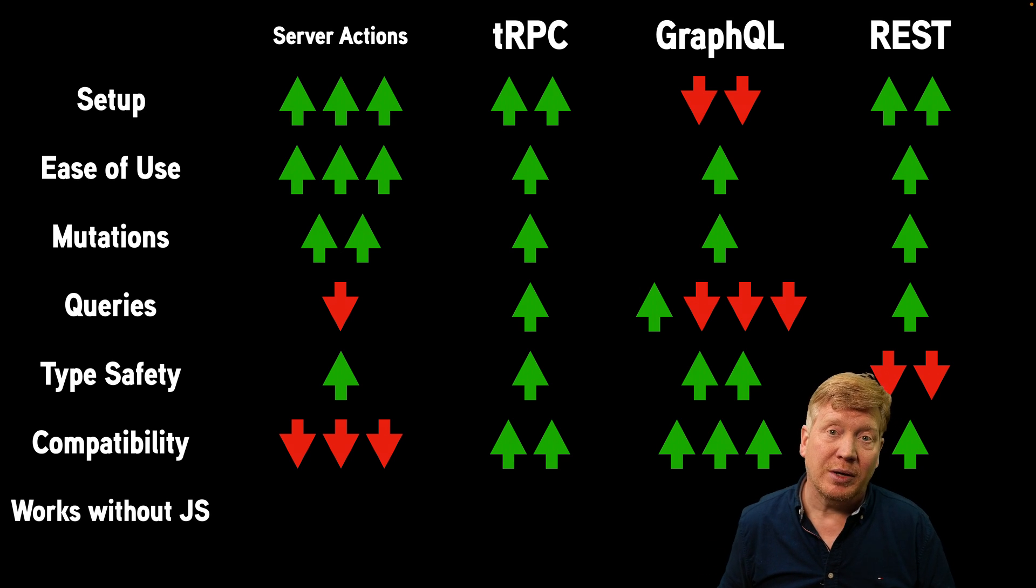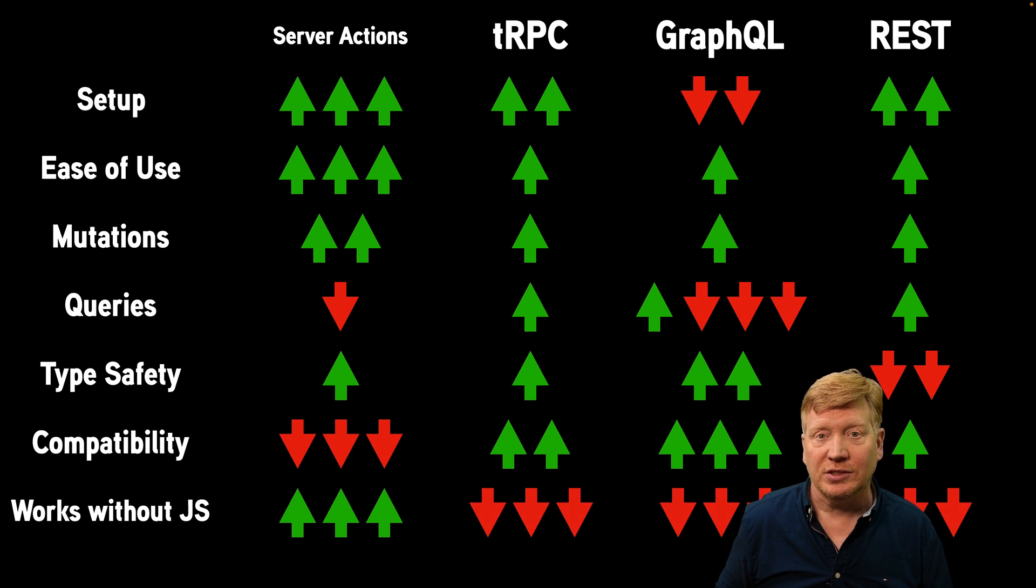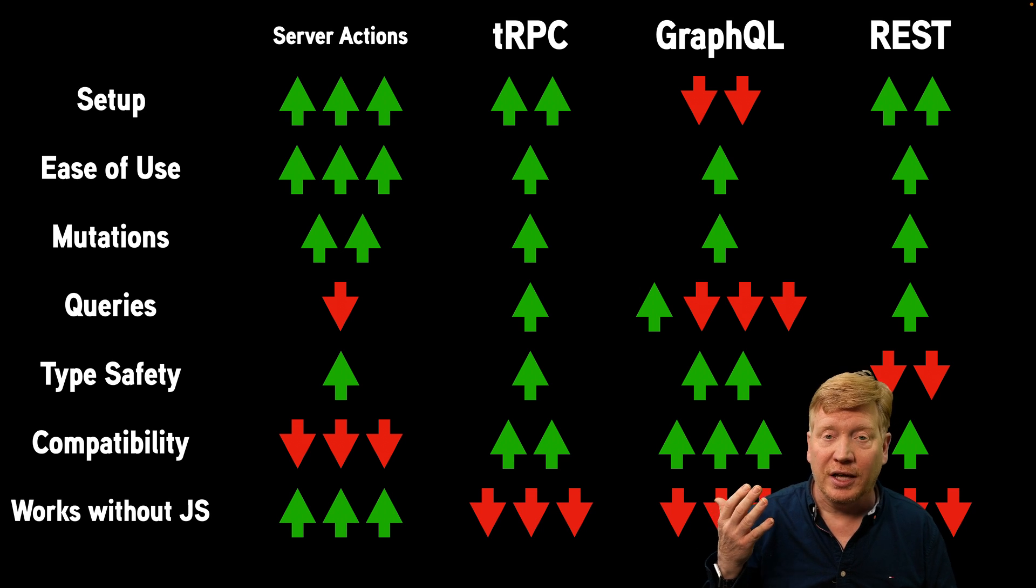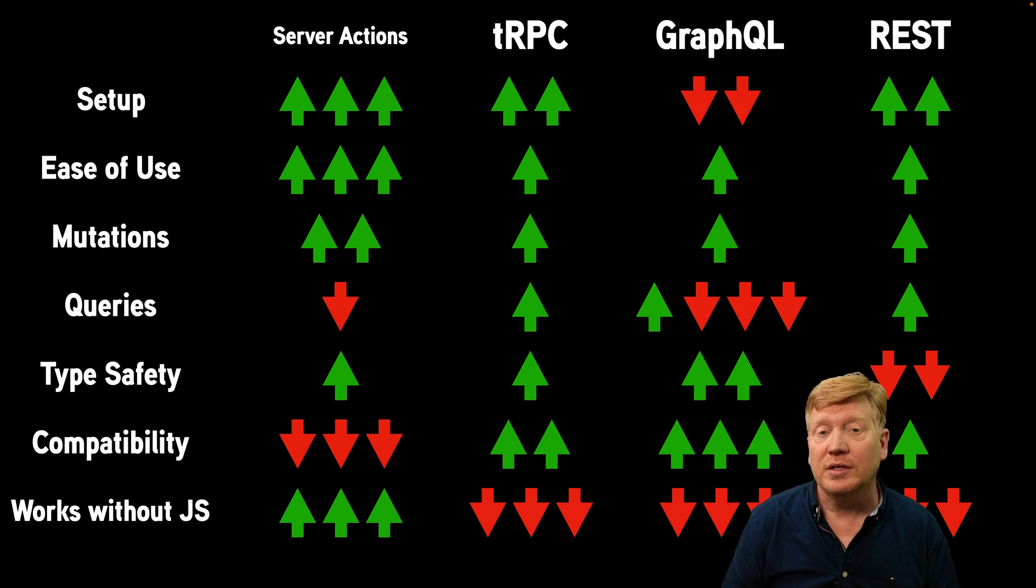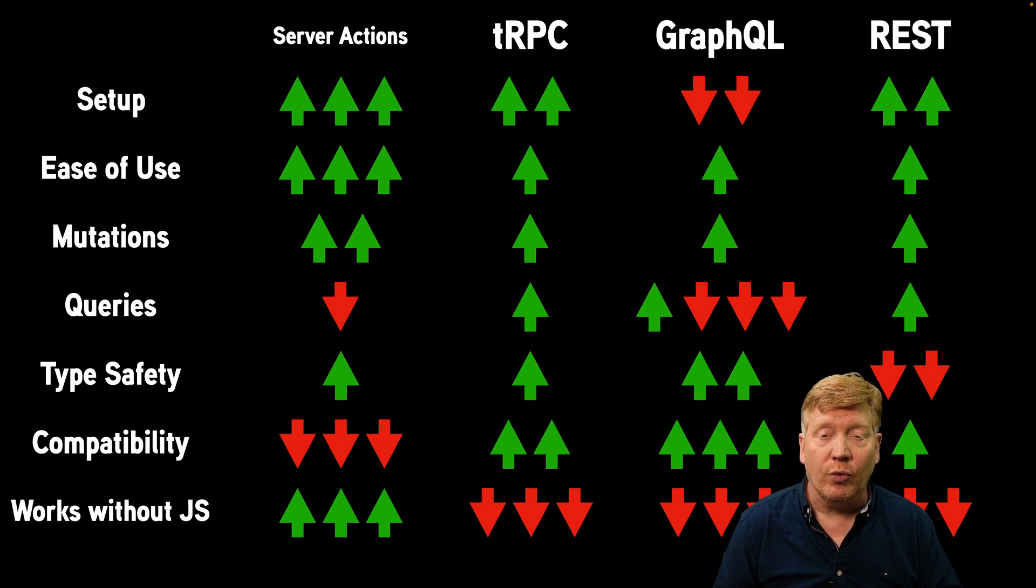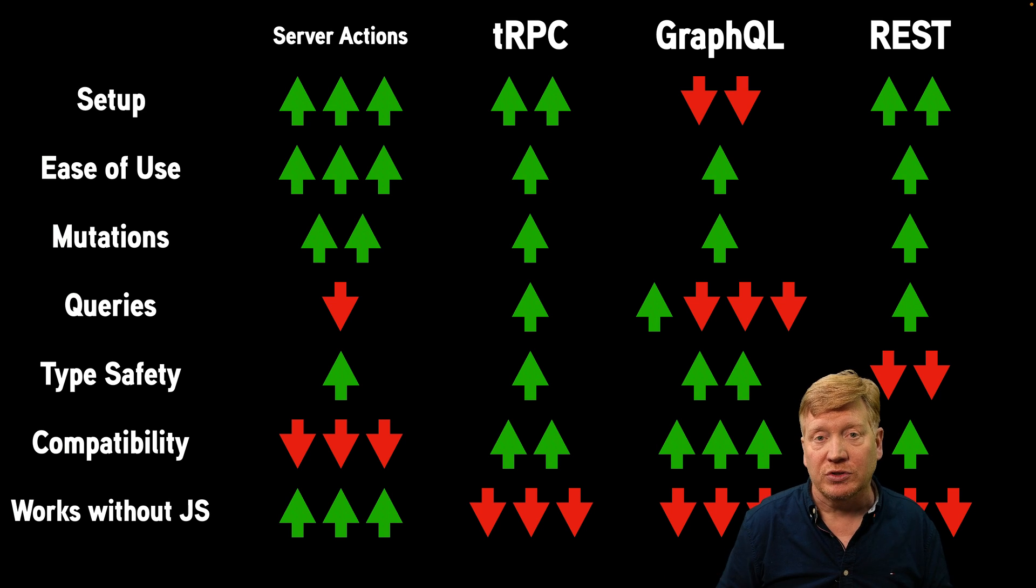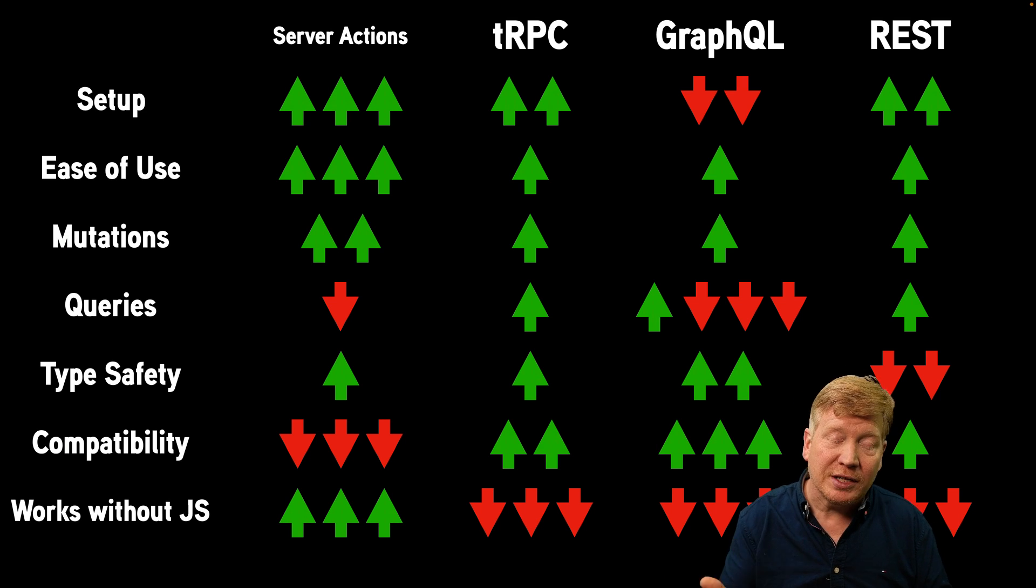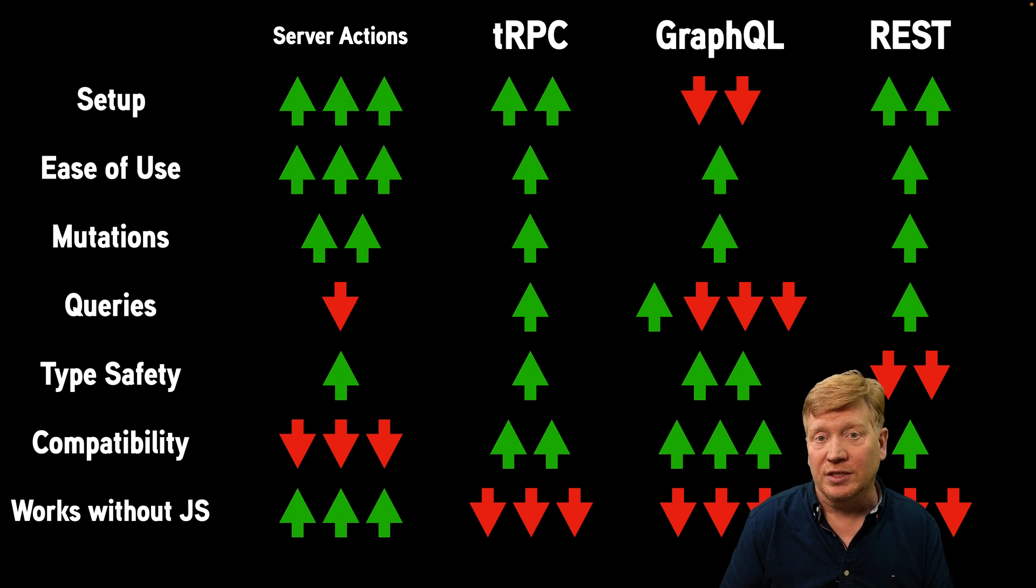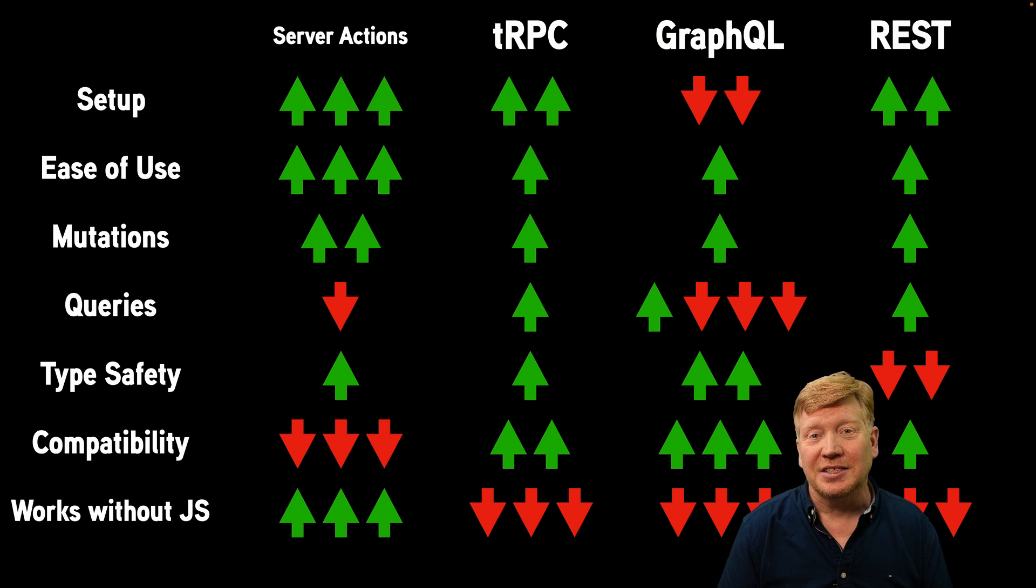One last area of comparison that's specific to the web is whether it can work without JavaScript being enabled on the client. The only one that's going to be able to do that are server actions. Server actions are often done as a form post. That's a basic function of the web and therefore can be accomplished without JavaScript. And the only thing that's going to do that, of course, is server actions in this case. So if you need that, it's going to be server actions or nothing.